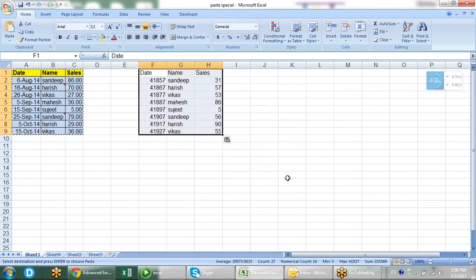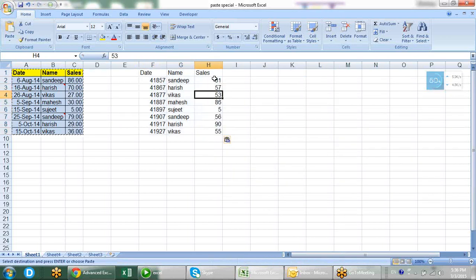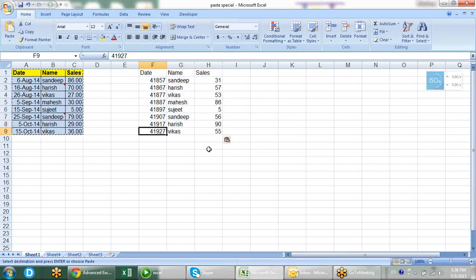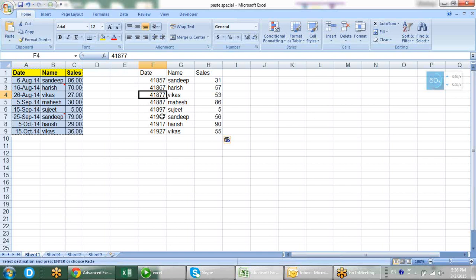When we press OK, what comes here? Here we have values. We can see in the formula bar there is no formula. But one problem we are facing: in my date column there is no formula, but the date is coming as some numbers.